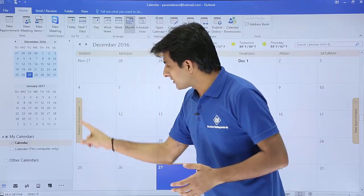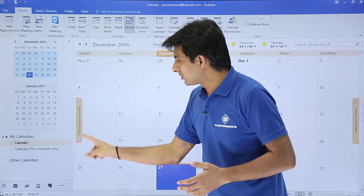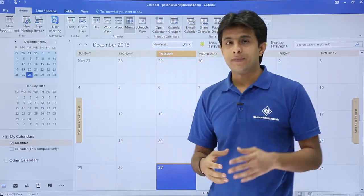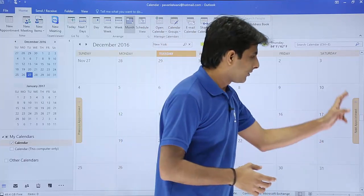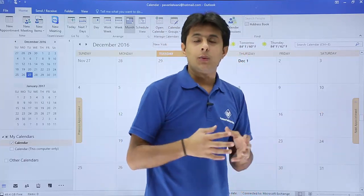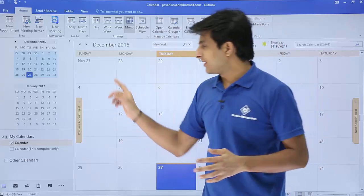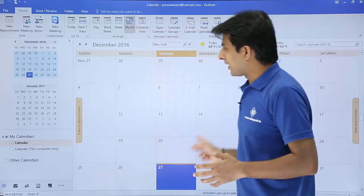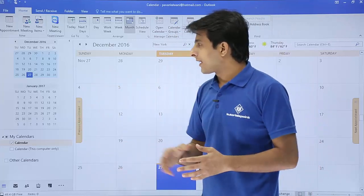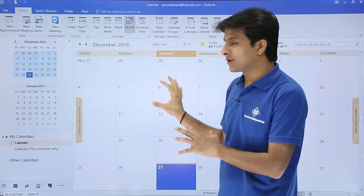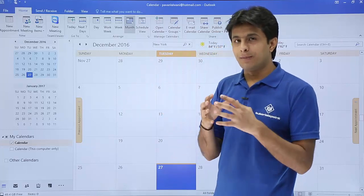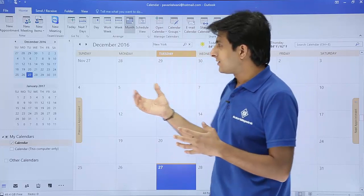If you want to jump to the previous appointment, you can use this arrow key for previous appointment. If you want to jump to the next appointment, you can go to the next appointment button. In this pane, you can see your current appointment. This is the larger view, so you can see everything in detail.